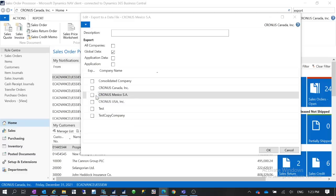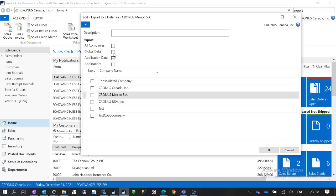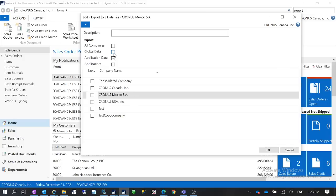And also you have this Application Data. So the application data is for those applications used by the applications like the permissions, permission sets, user profiles, the profiles and style sheets. It's kind of like you see those data in the system tables, so those are application data.